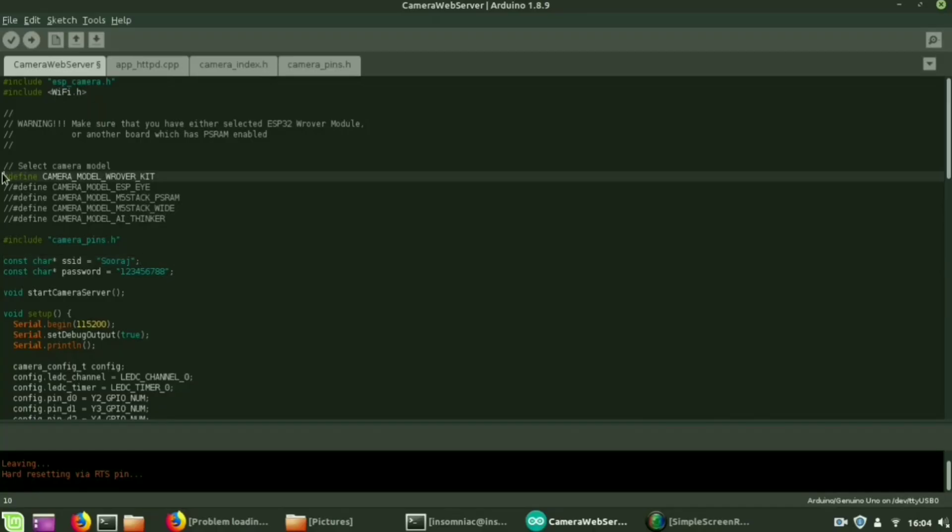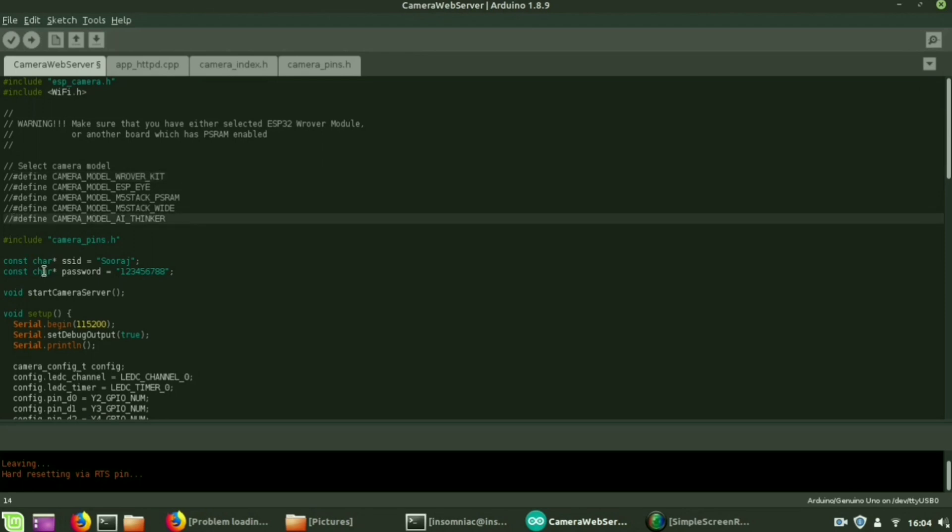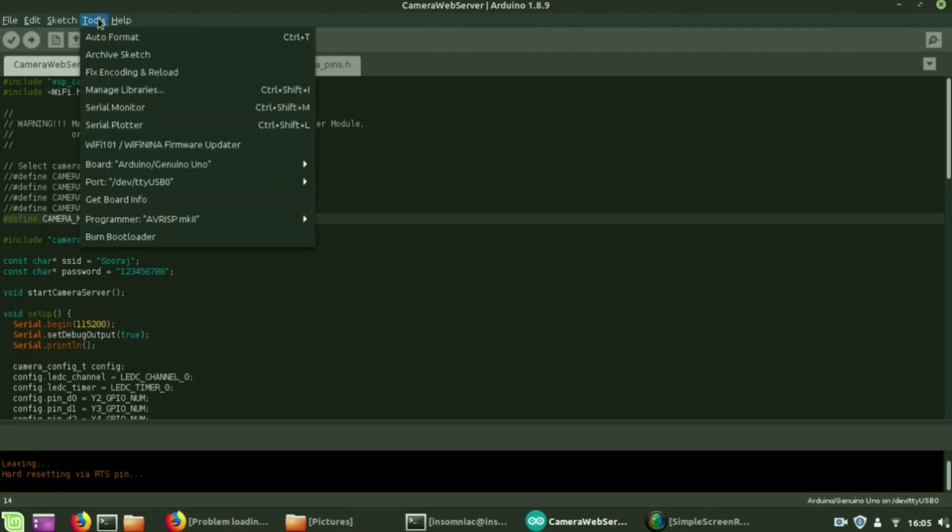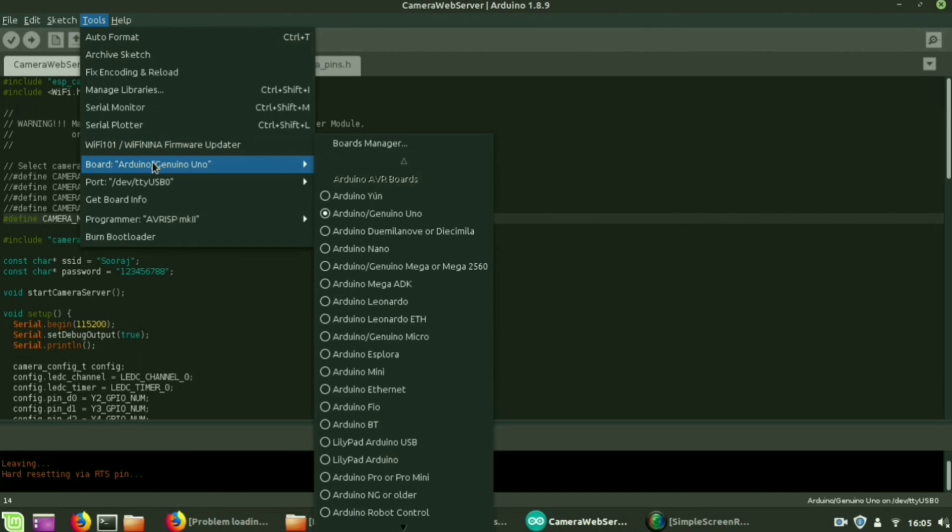First of all you have to select the camera model. By default the camera model will be Wrover Kit. So we have to select our camera model, AI Thinker, by uncommenting that. Then give the SSID and password.